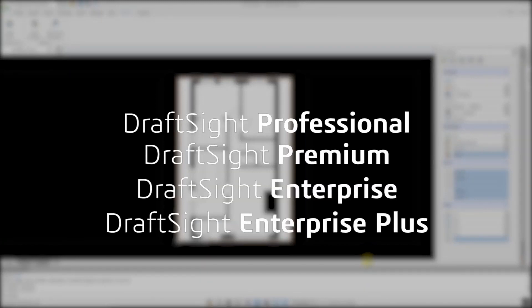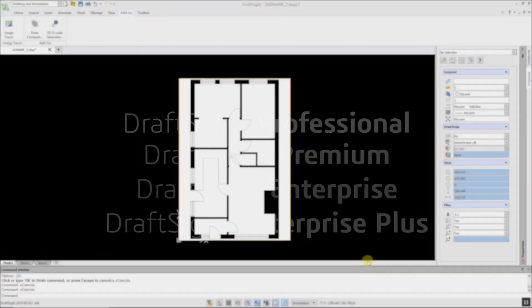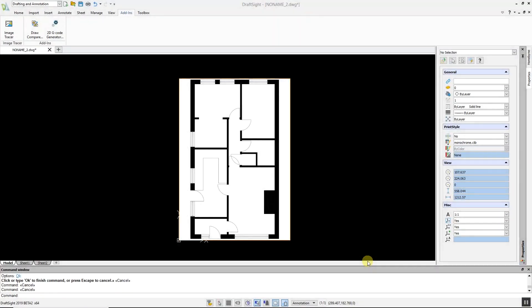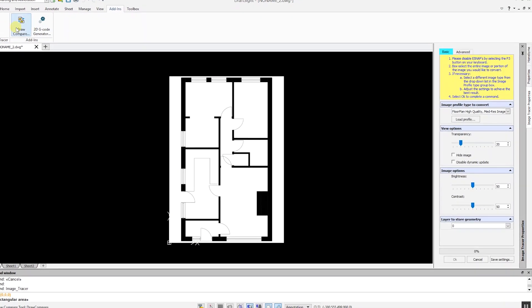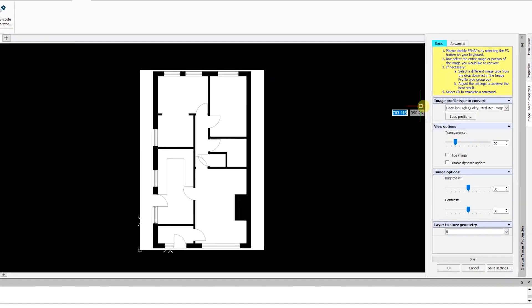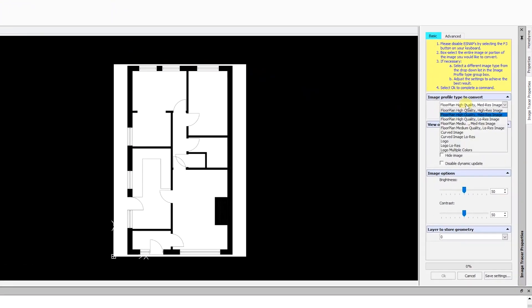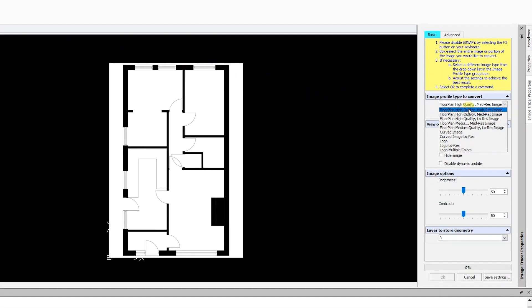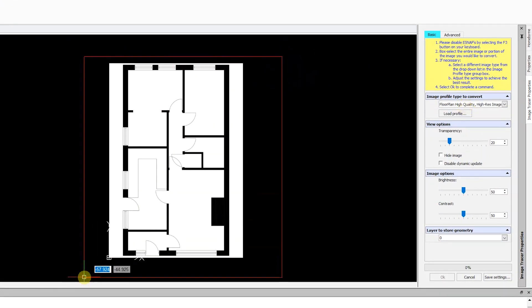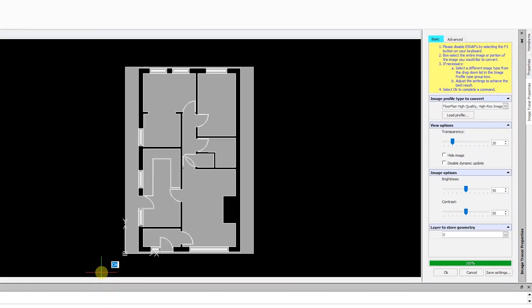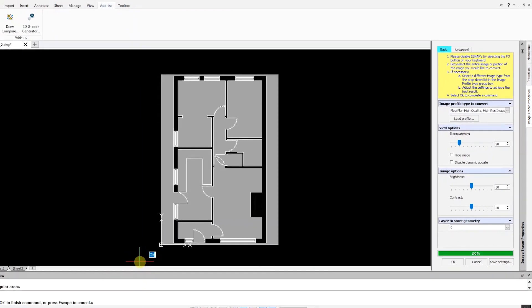With the image tracer feature, I have already imported a floor plan of a house. To convert this raster image to a DWG file, go to the add-ins menu, select image tracer, and choose the profile that best suits your image. In this situation, I am selecting floor plan high quality high res image. Next, highlight the image and the conversion will take place in a matter of moments.